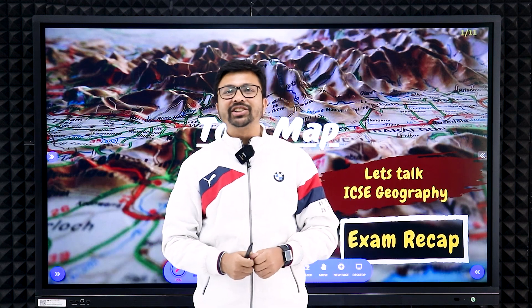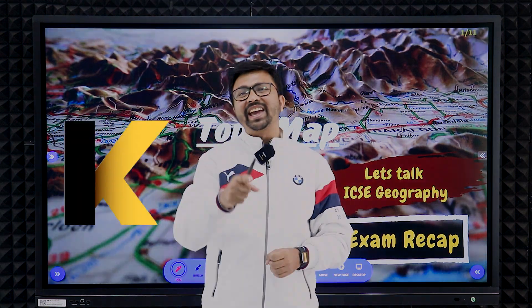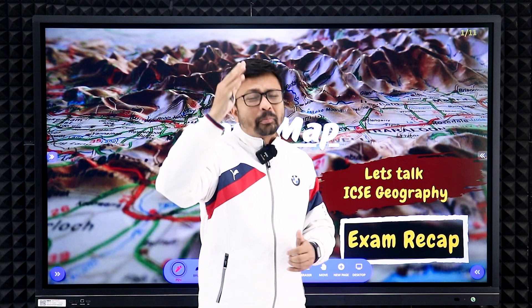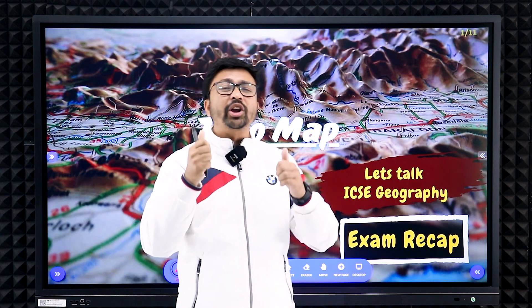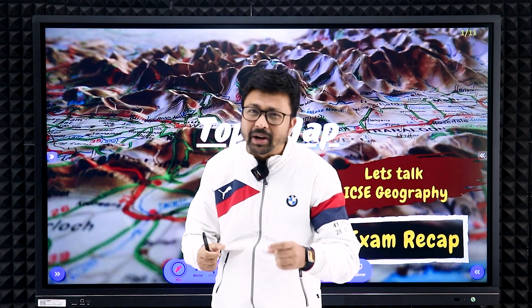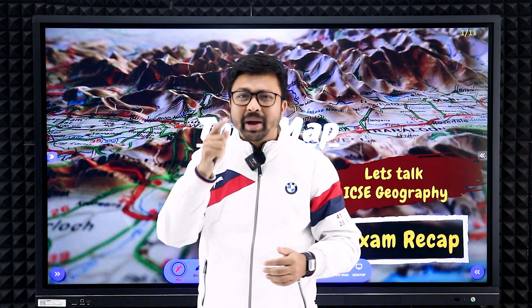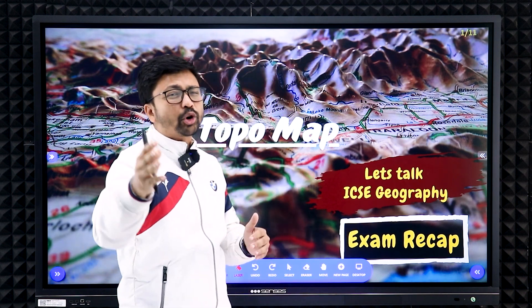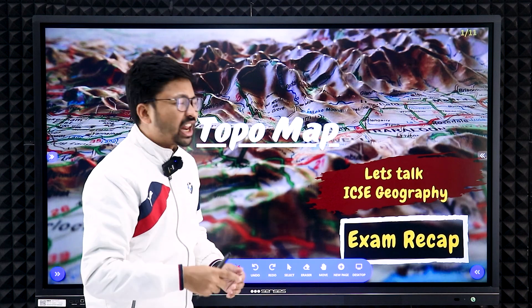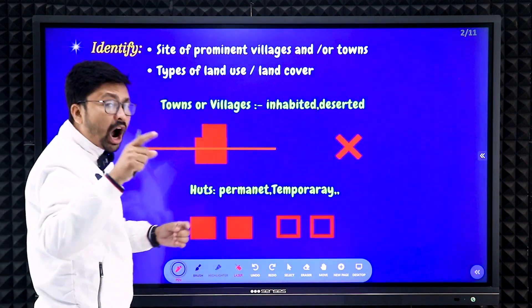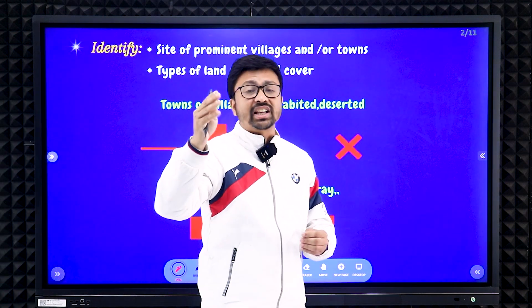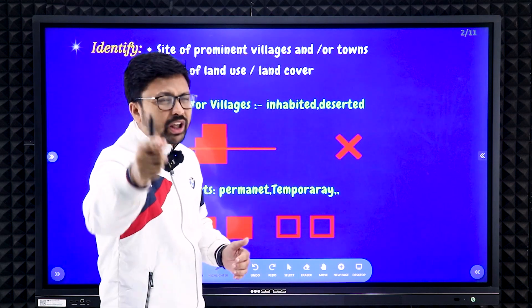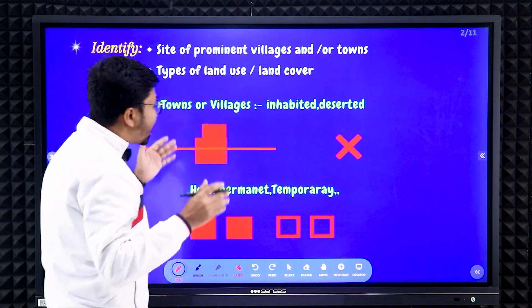Hello everyone, welcome to my online geography class KSK Geography. I am back again with the topographical map. First of all, thank you very much for your positive feedback on Part 1. Here I am to discuss the next portion of the topographical map. I'll start from where I finished last class.